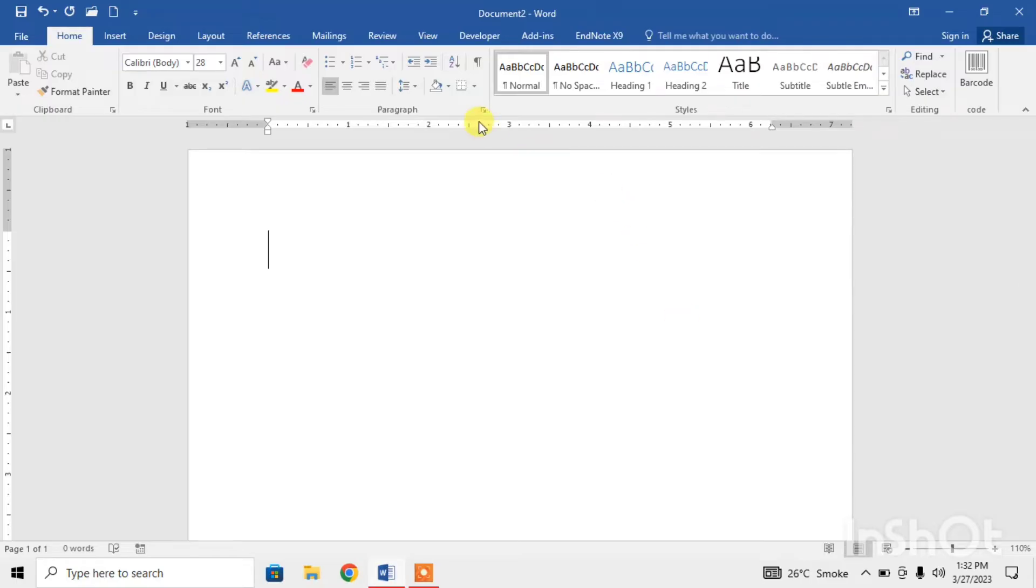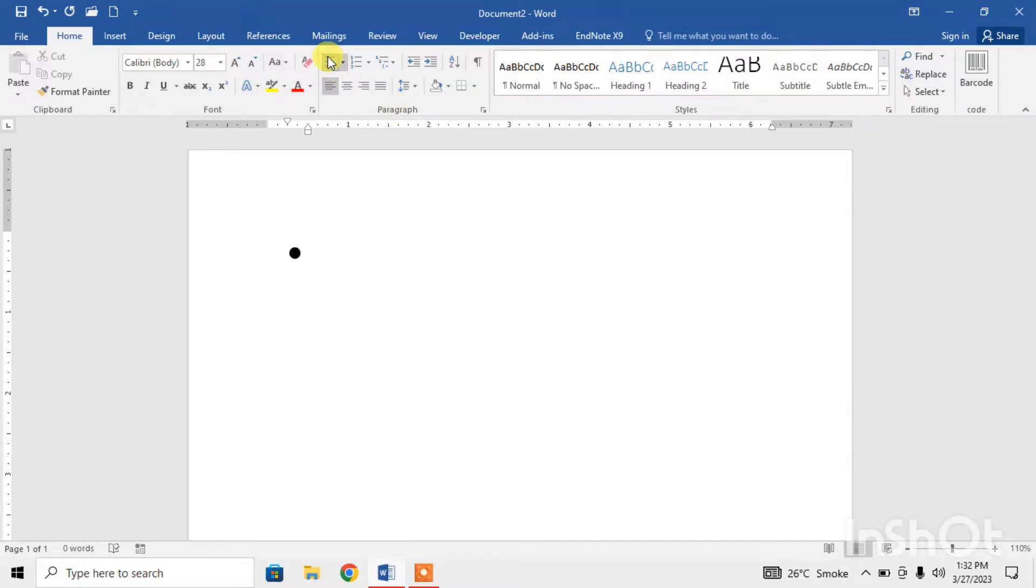First of all, I insert bullets by clicking on bullets in the paragraph section. Now the bullet has been inserted, I just type PQRST.